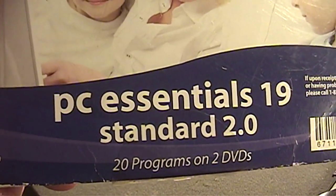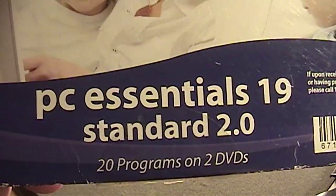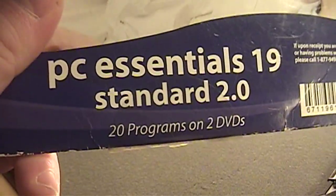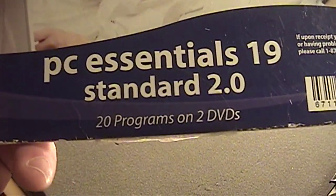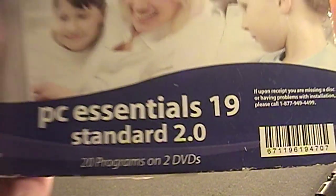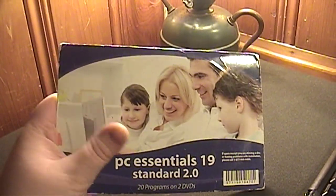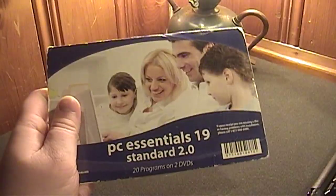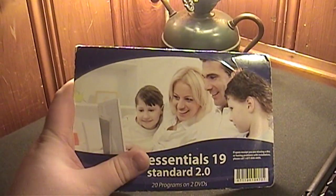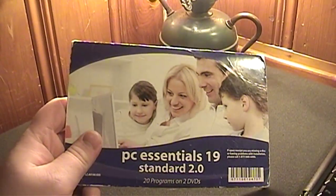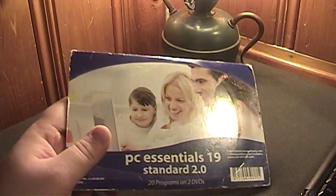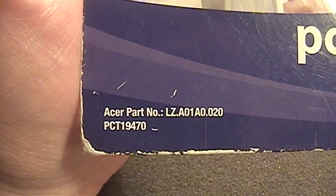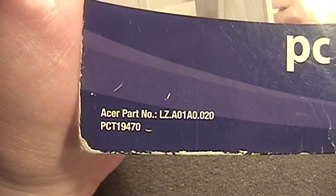PC Essentials 19 Standard 2.0, which is a bit cryptic. 20 programs on two DVDs. And this was one of many software packages that you would get when buying a brand new computer from HSN or QVC. And apparently this must have come with an Acer computer of some sort.